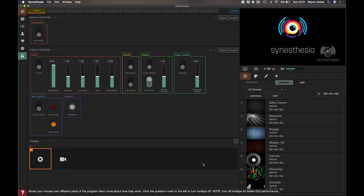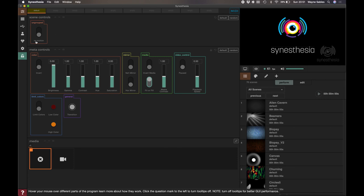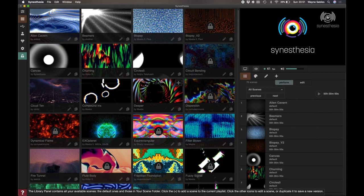Welcome back to this session where we're going to look at Synesthesia, which is another VJ software where you can create live visuals. I've got a free version here, so I've downloaded it.